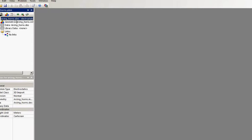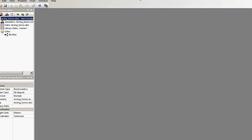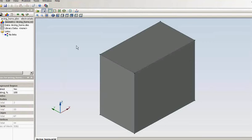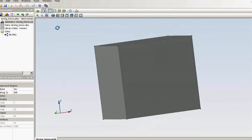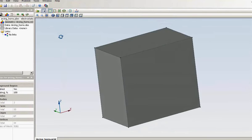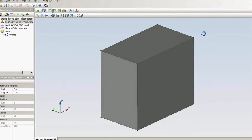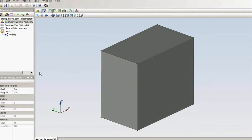So I will start QuickField. And this is the geometry model. Again, I use the background engine, the square box, to simulate the air outside the insulator.